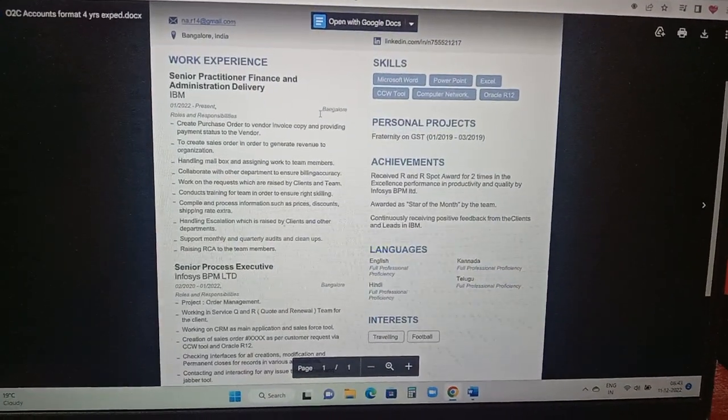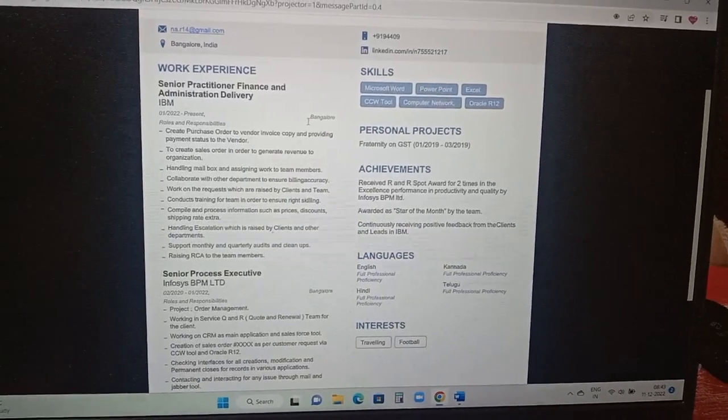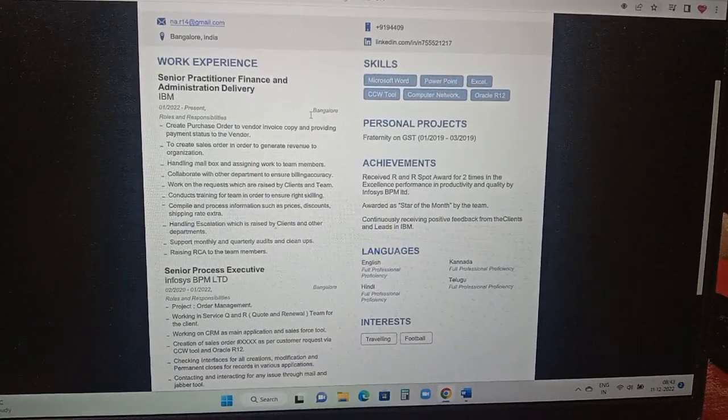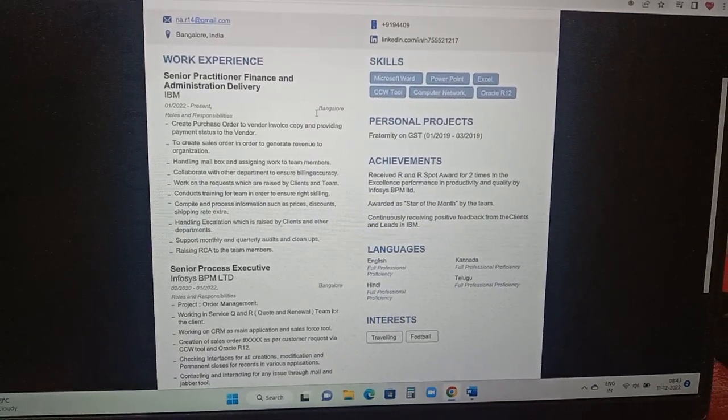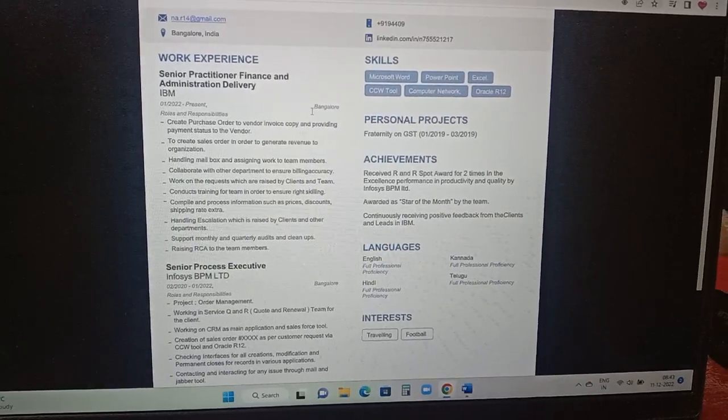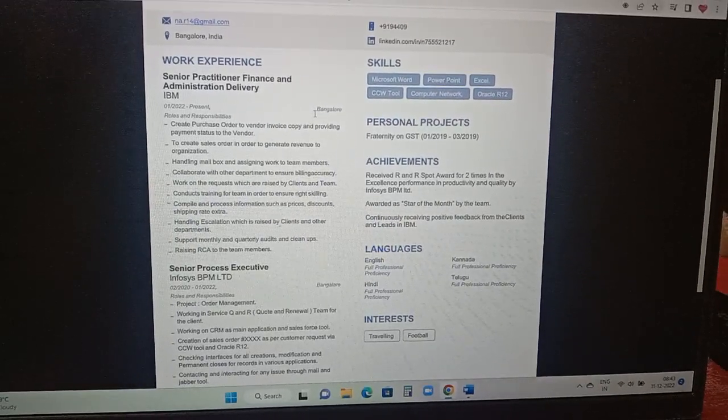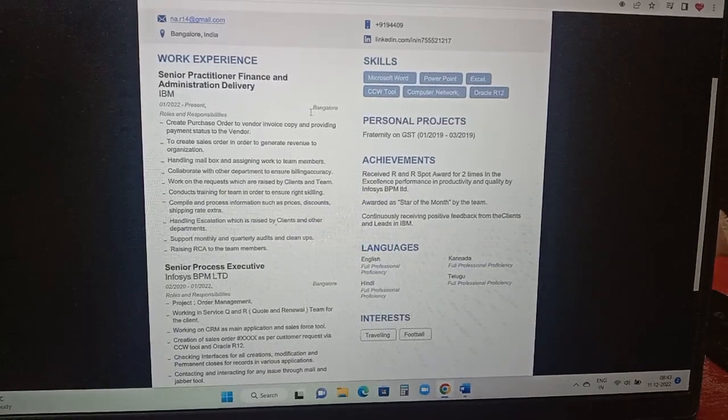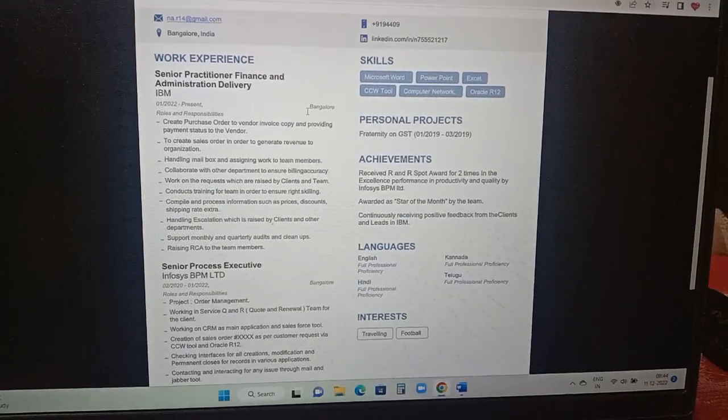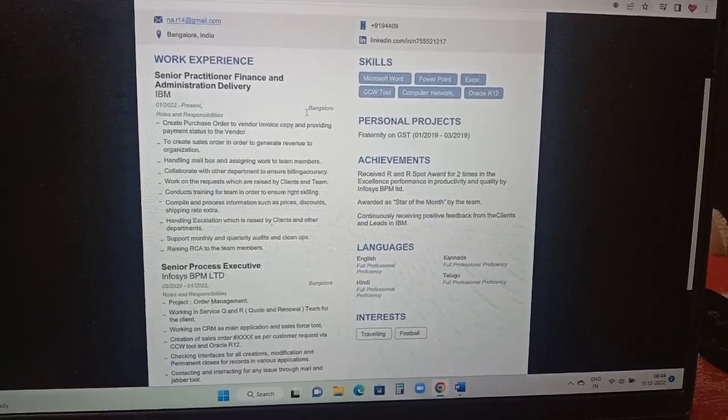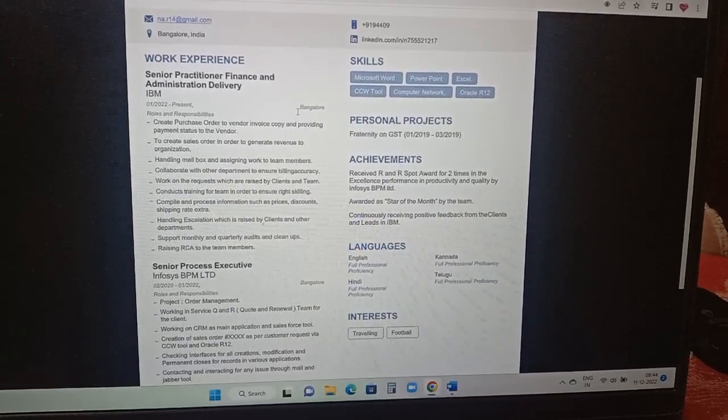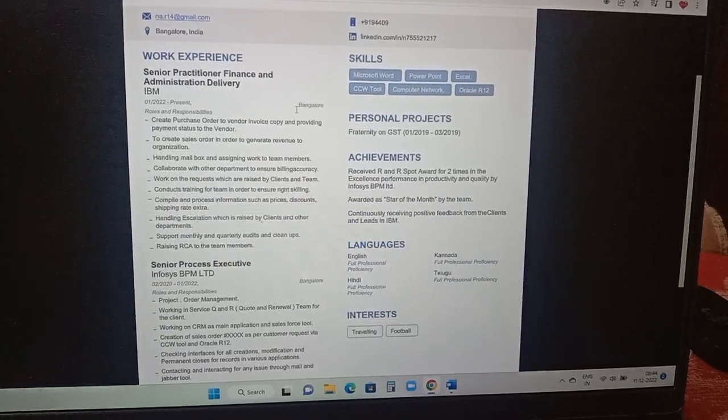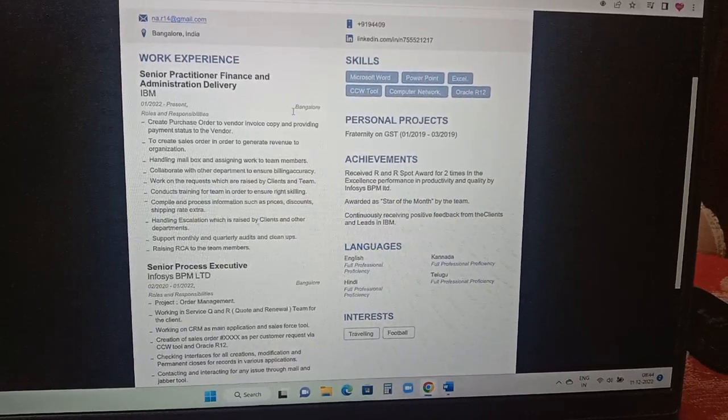Work experience column, if you are able to see here the person updated the work experience detail: designation, company name, month and year format. Roles and responsibility are clear and crisp. Create purchase order to vendor invoice copy and providing payment status to the vendor. To create sales order in order to generate a revenue to organization. Handling mailbox and assigning work to the team members. Collaborate with other department to ensure billing accuracy. Work on request which are raised by clients and team.